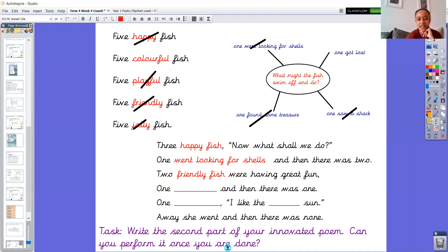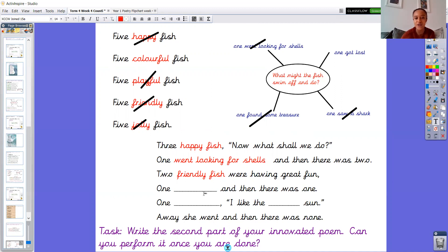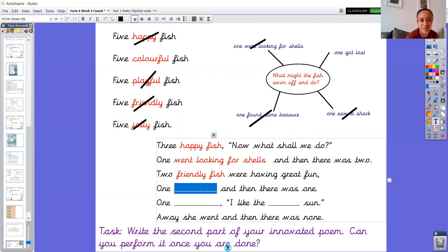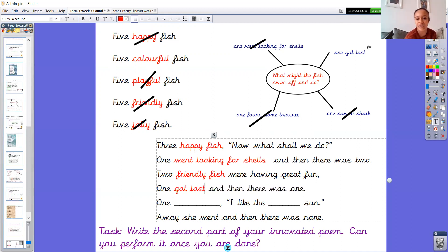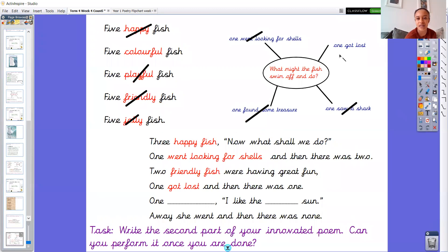And now I just think, two friendly fish were having great fun. One, hmm, I've only got one option left now, haven't I? So it's one got lost is what I'd like to have for my last thing that fish are going to do today. So one got lost. And then there was one. I'll cross that off now.